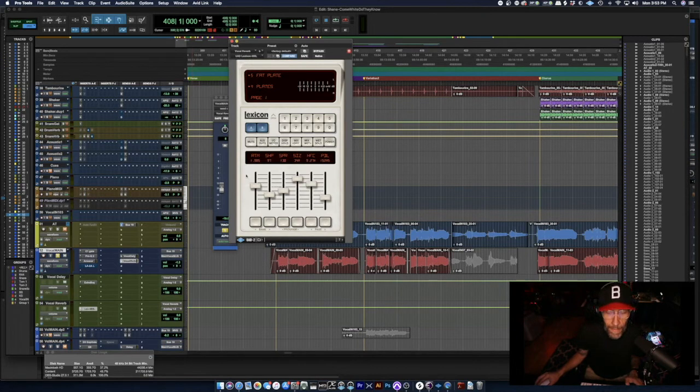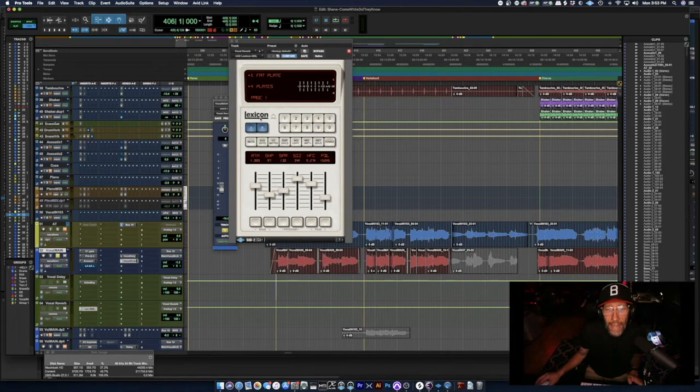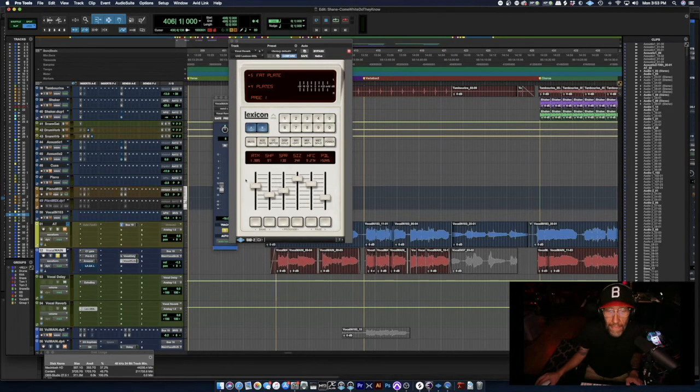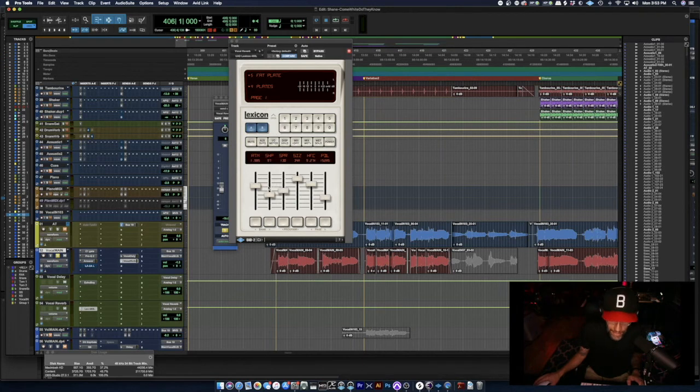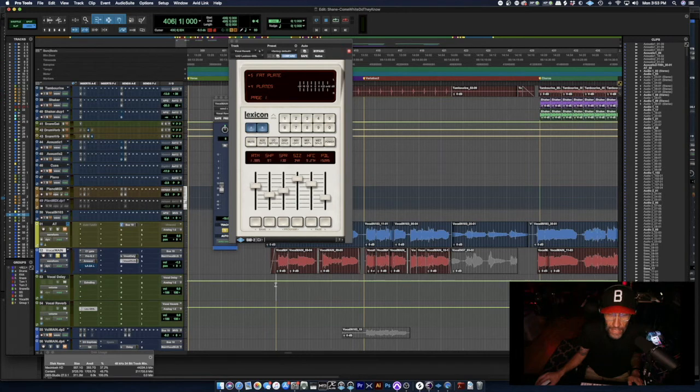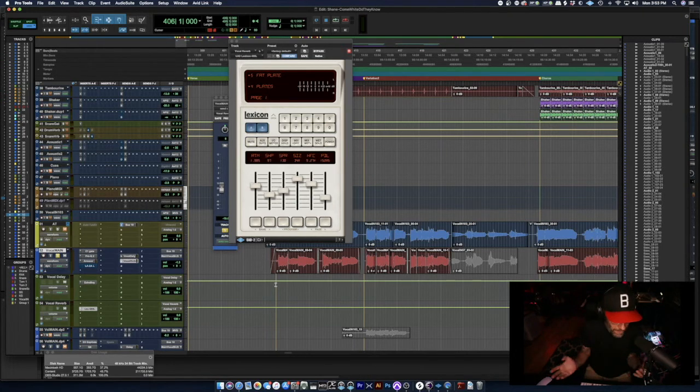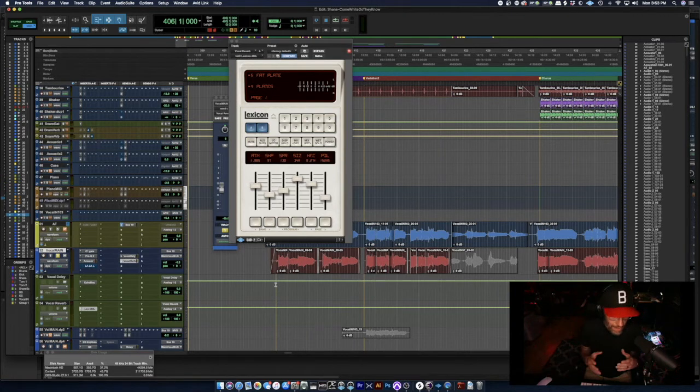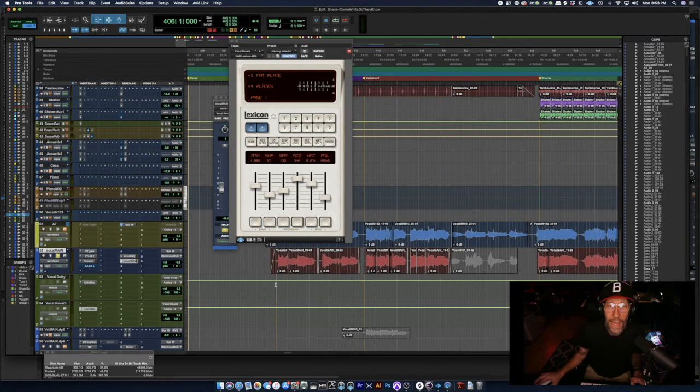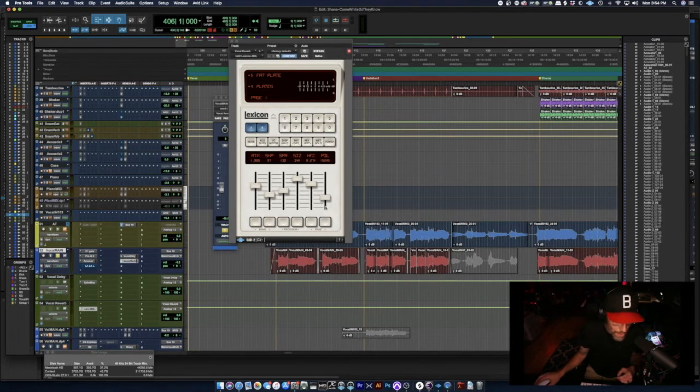Again, I'm using a Lexicon 480 from UA. Love this plugin. I use it on a ton of stuff. I really like this fat plate since it's just a single vocal take. I really wanted the reverb to fill the sonic space, to fill the stereo image. So I really liked this fat plate. I've got a pretty long pre-delay of 150.